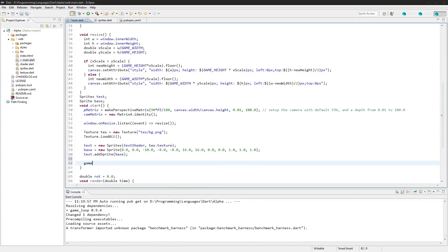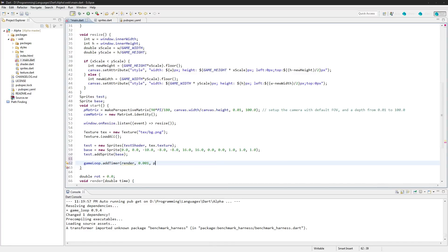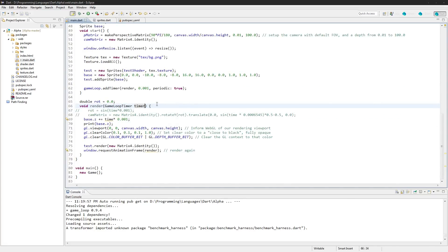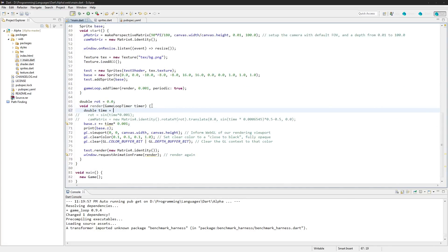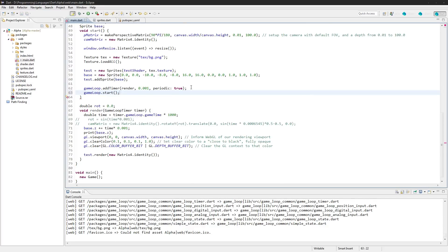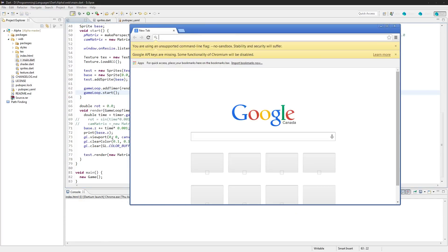We remove the window requestAnimationFrame and go game_loop.addTimer, making it call the render function every 0.001 delay with periodic set to true so it runs on a set time. Instead of the previous parameter, this takes a GameLoopTimer. The time value will equal timer.gameLoop.gameTime times 1000 to keep it in milliseconds. Then we just call game_loop.start to kick it off.